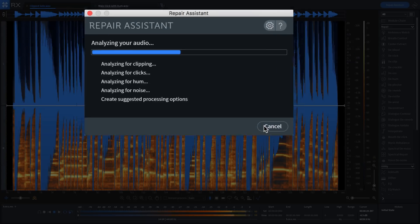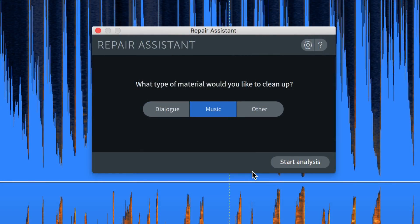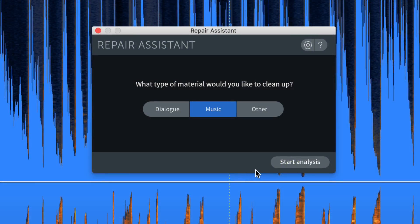Solve common audio issues faster than ever simply by selecting the type of material—music, dialogue, other—and letting RX-7 analyze the audio.